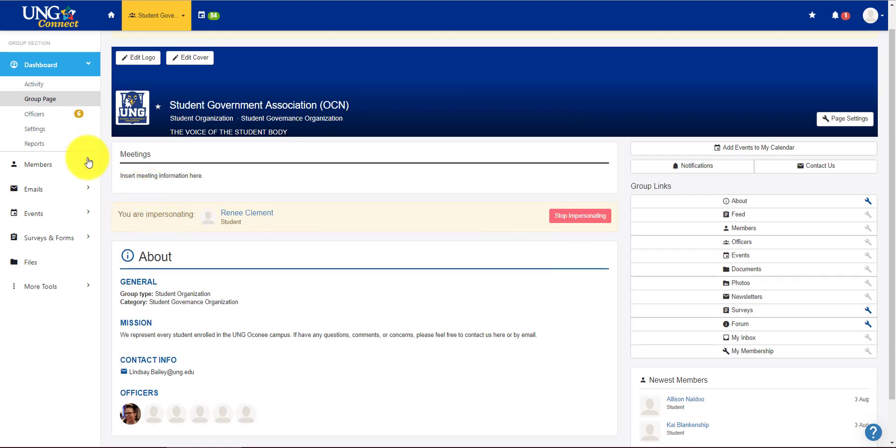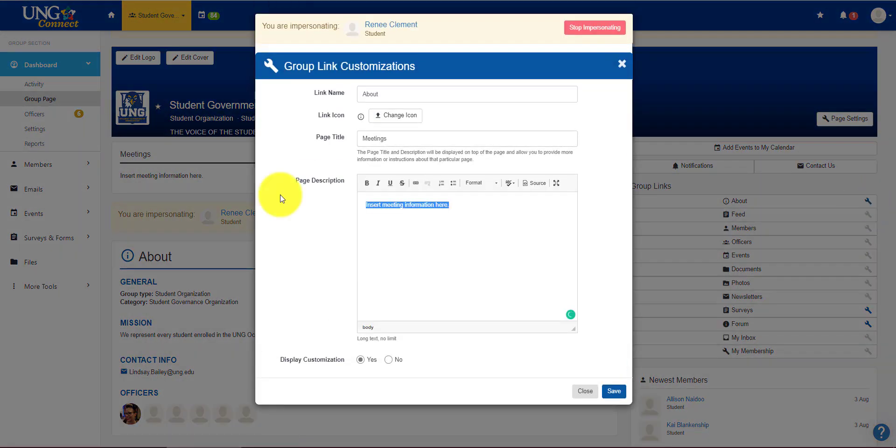Now you see I'm missing my meeting information right here. So I'm going to go to this little wrench for about and I'm going to put in the meeting information and save.